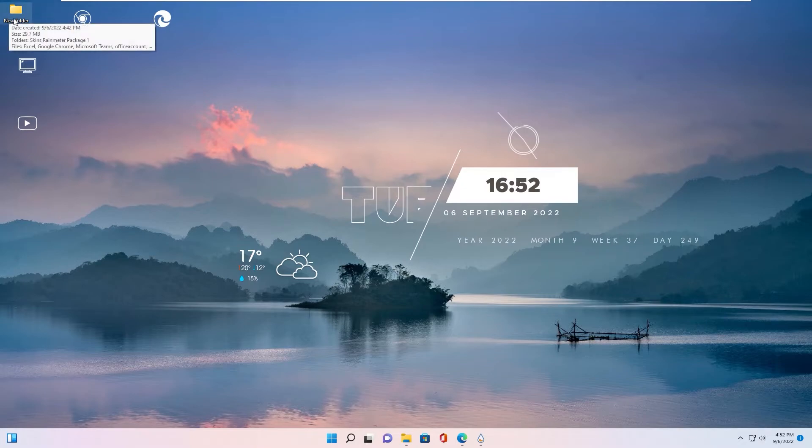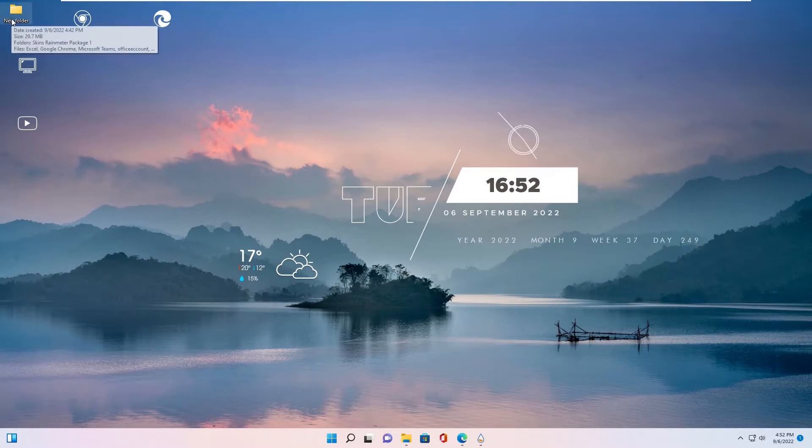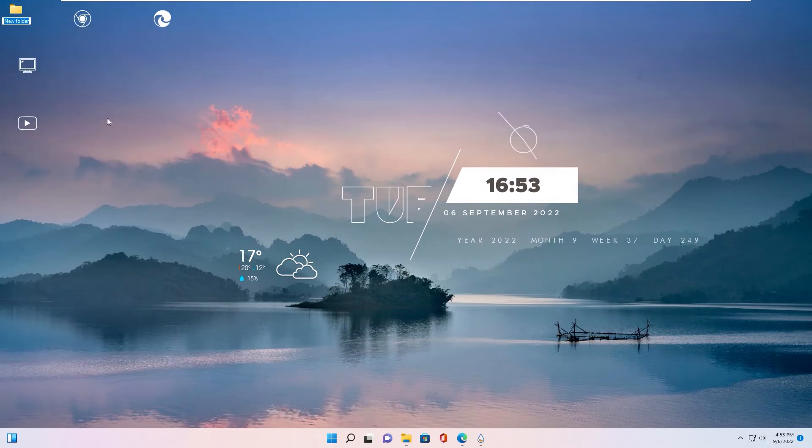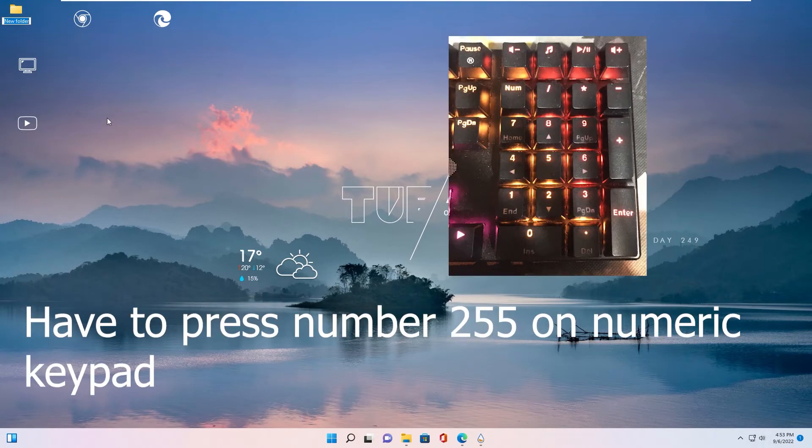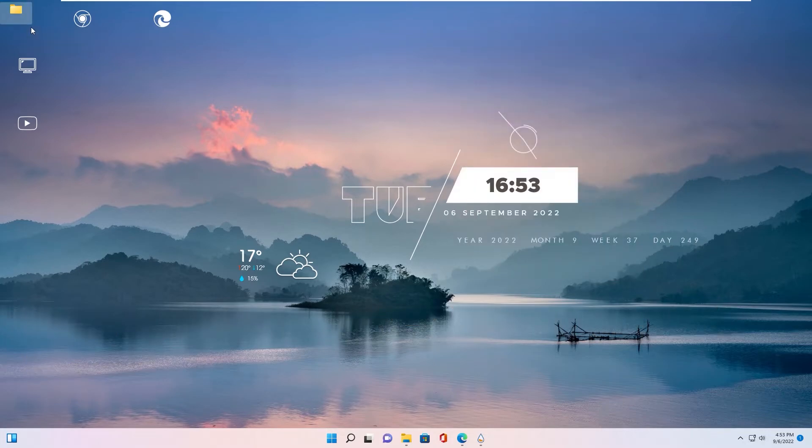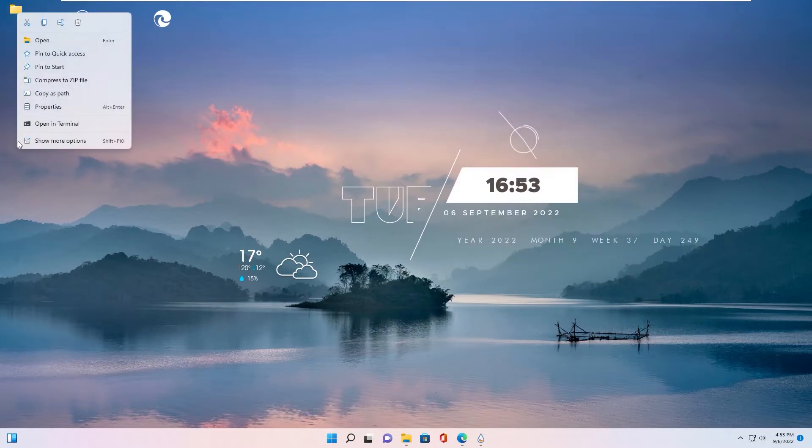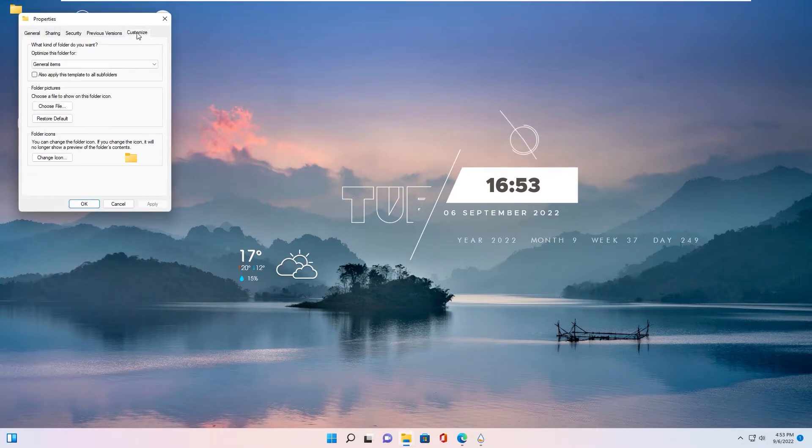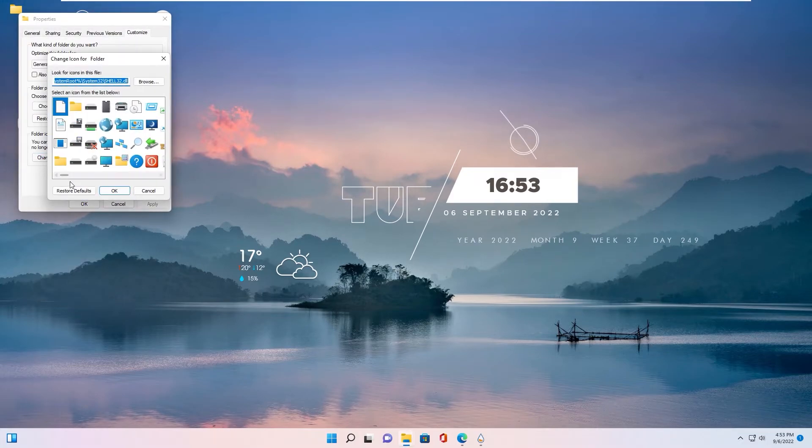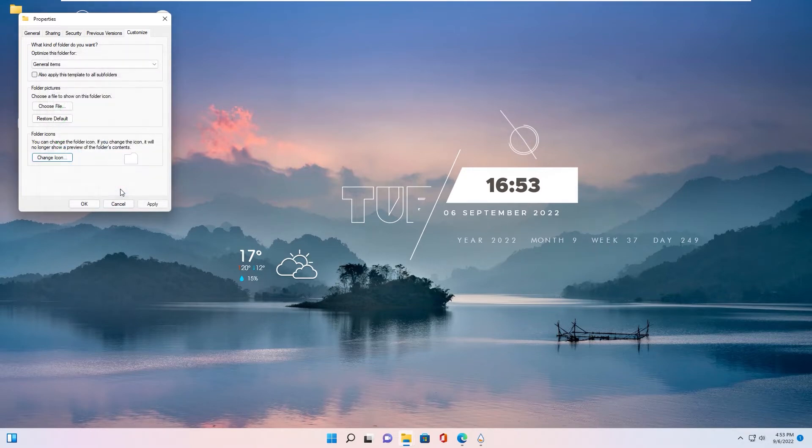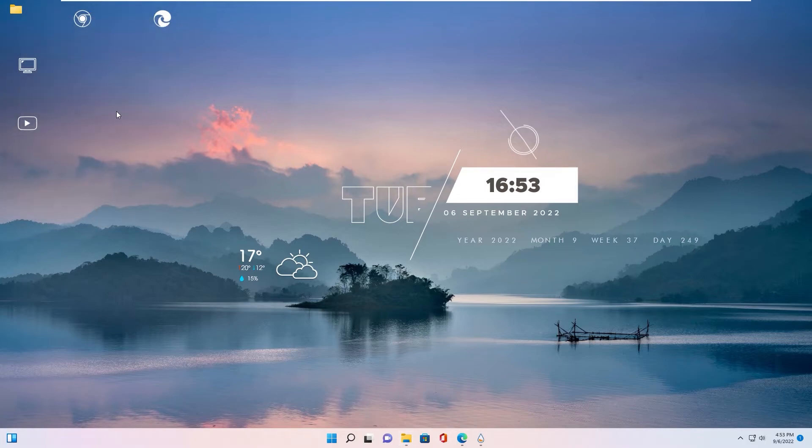You open new folder. First, you right click, rename and use space and click to outside. As you see, folder name is now hidden. You also right click, properties, customize, change icon and select this blank one. Okay, apply, okay. And you see icon changed to invisible.